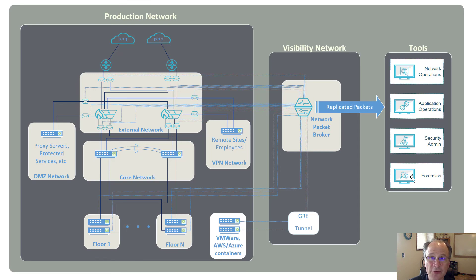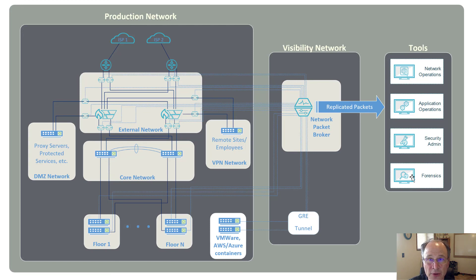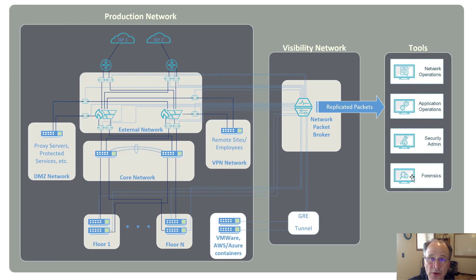So hopefully that answers some questions around spans, taps, and how they can be used within a corporate network. And if you've got more information, just reach out to us at the email address on the following screen, and we'd be happy to talk to you about how they can fit within your network and solve your business needs. Thank you.